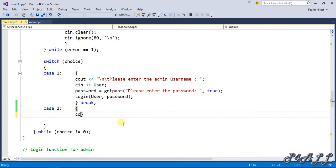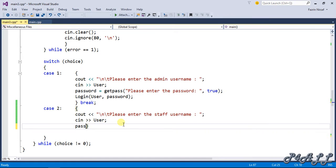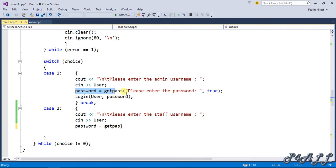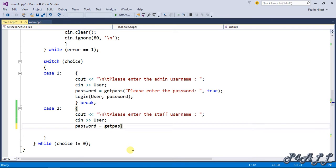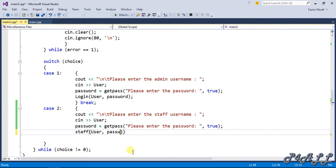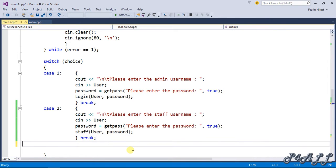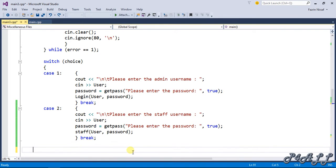Case two: cout please enter the staff username, cin user, and password. This is the function we created already to get the password in a hysterical way, so the same function I call here. Please enter the password, true for the parameter, string stuff username and password. And here I'm going to break this function.